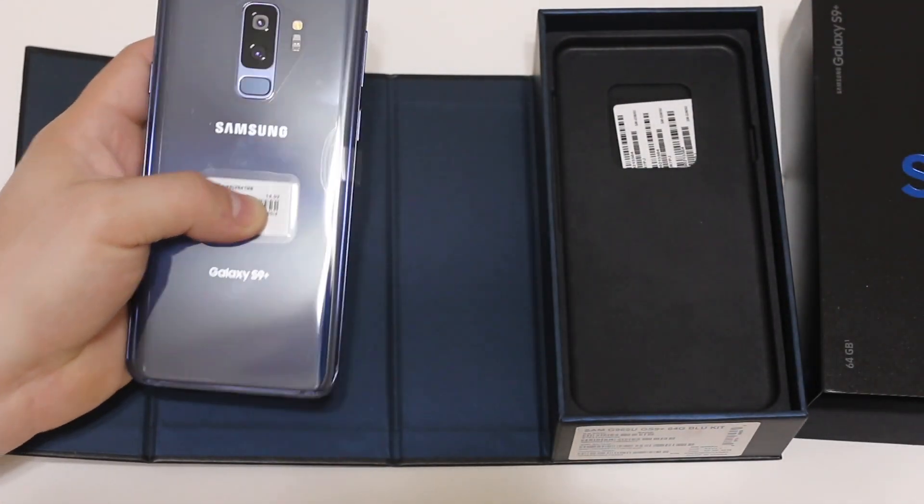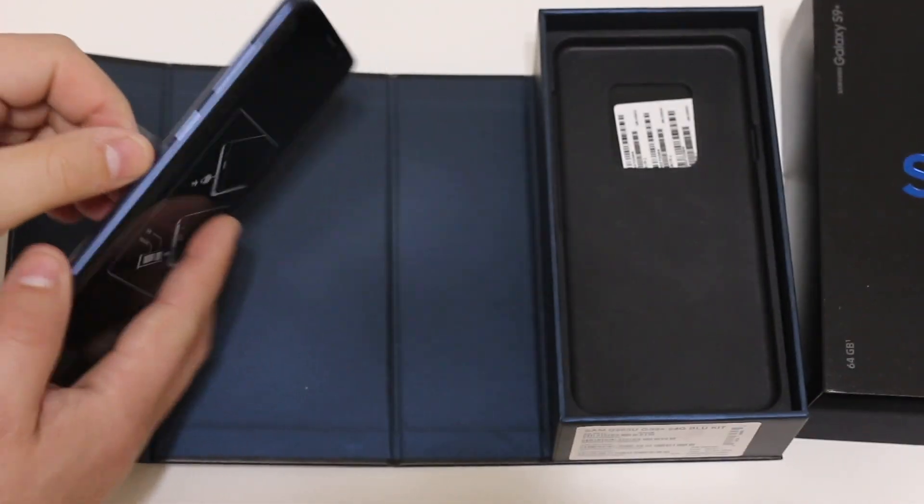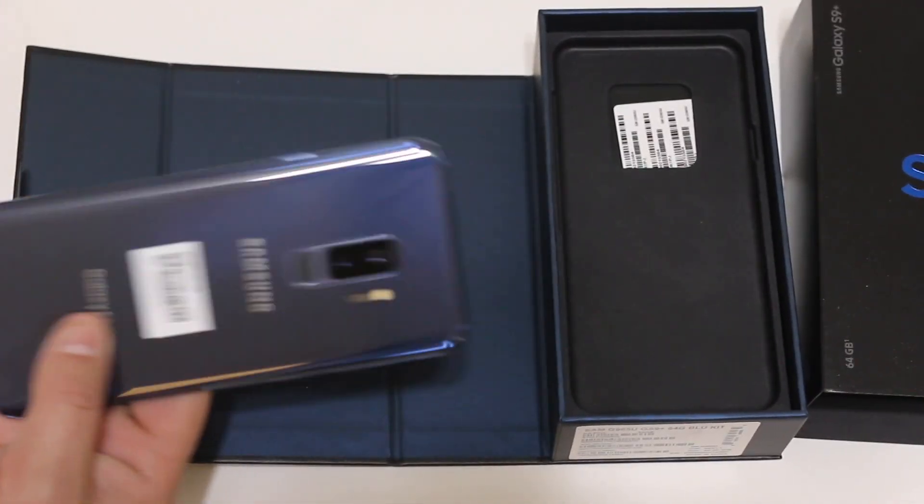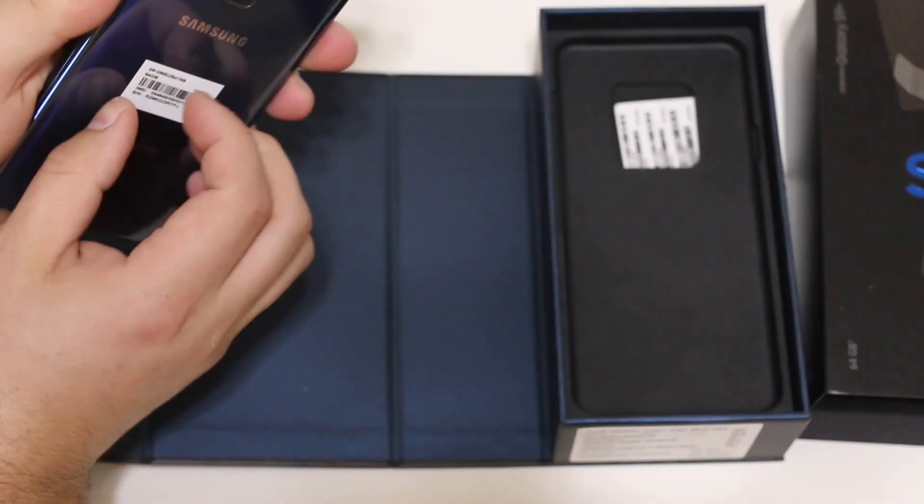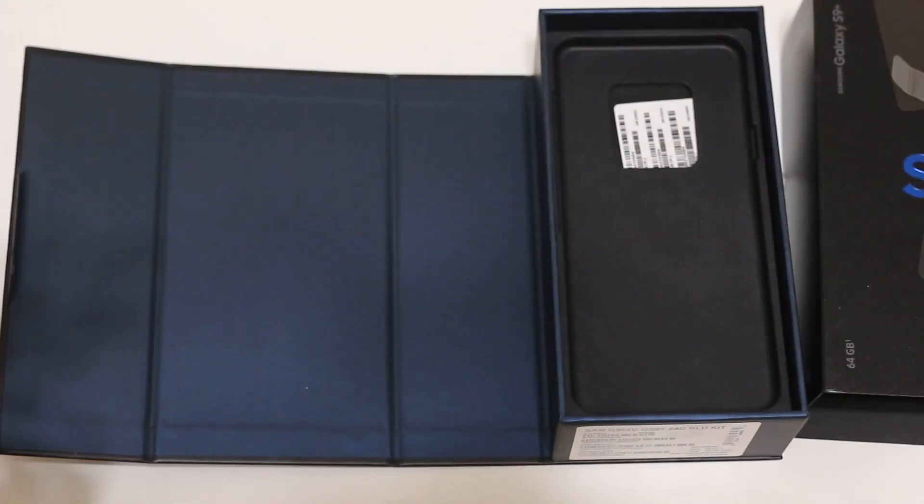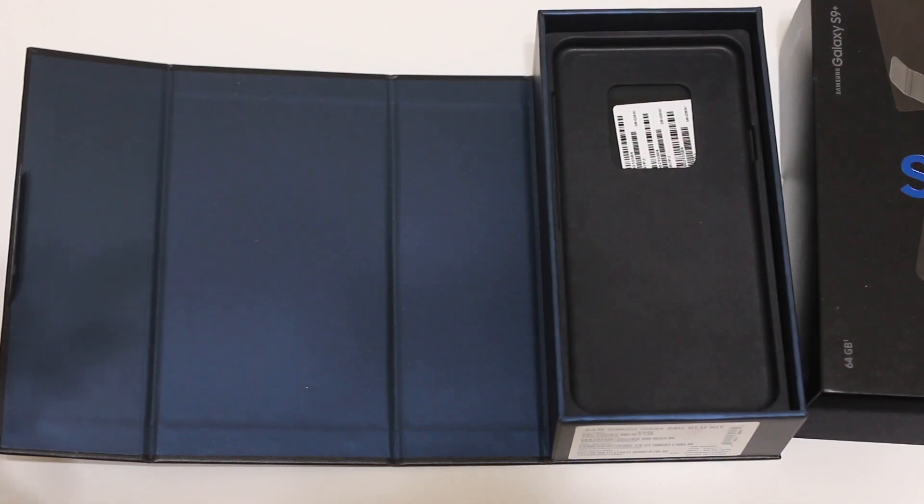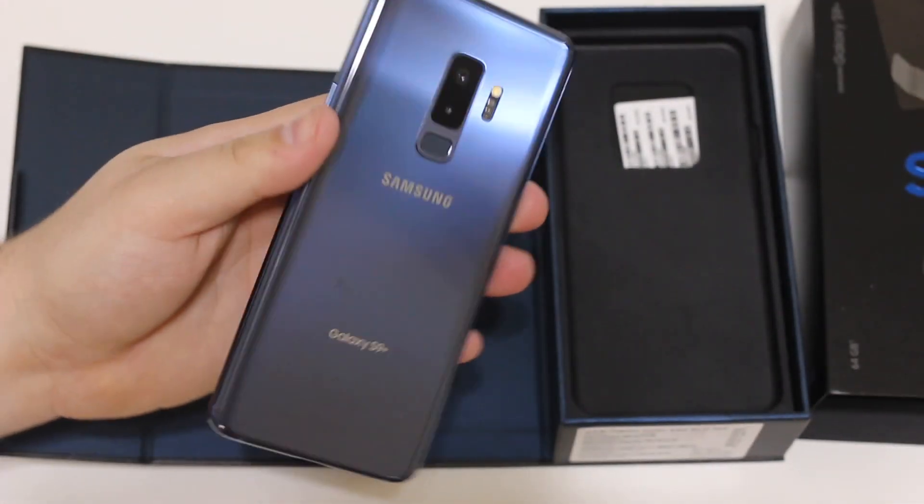Go ahead and peel this plastic off, one, two, and we'll go ahead and take this IMEI information off the back as well. There we go, all right, and in all its glory.